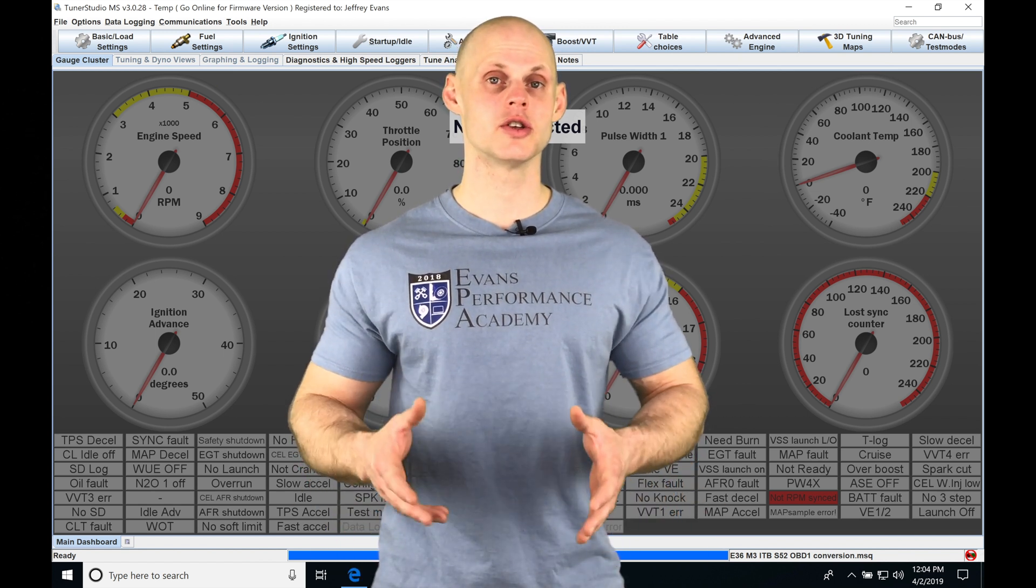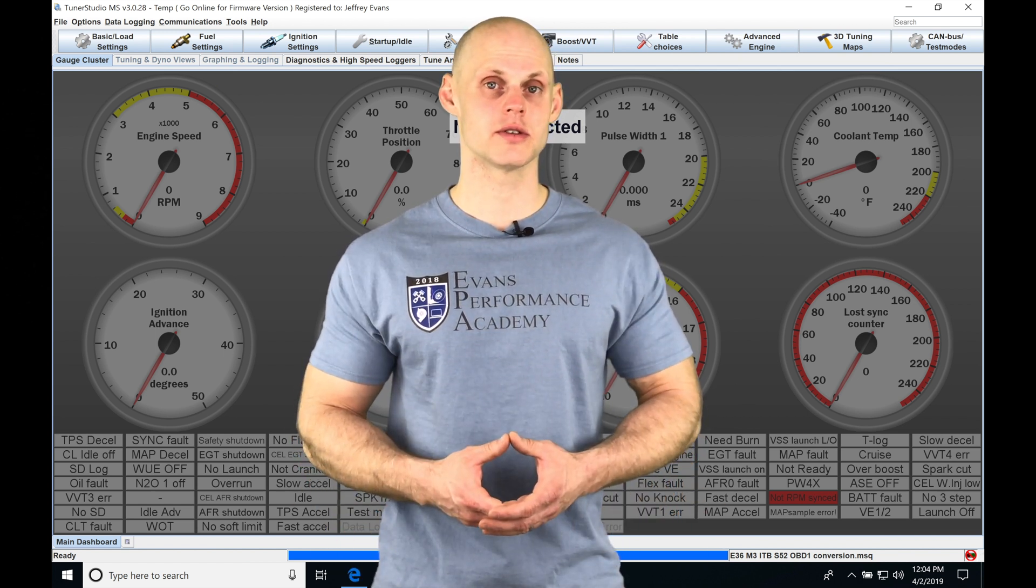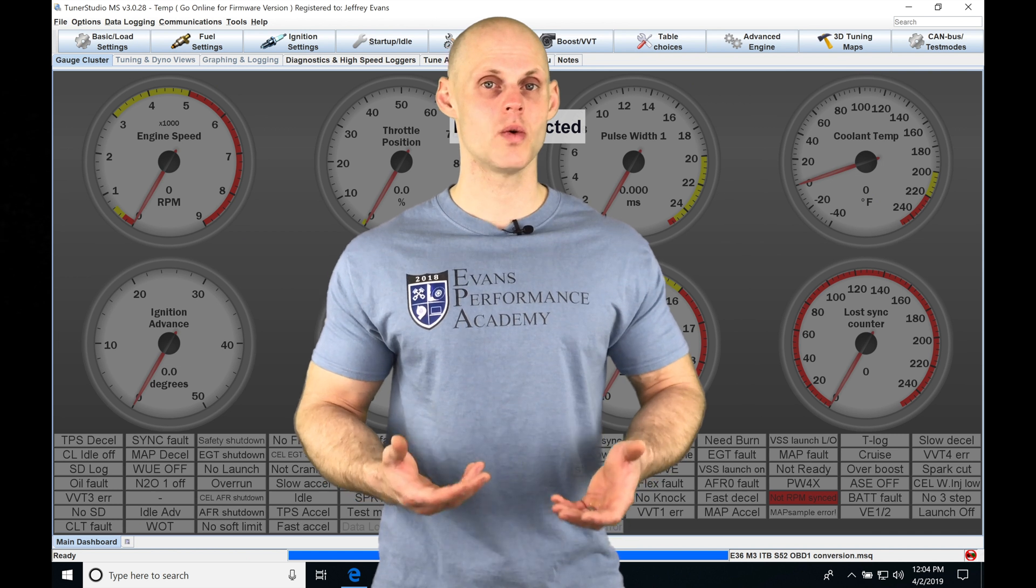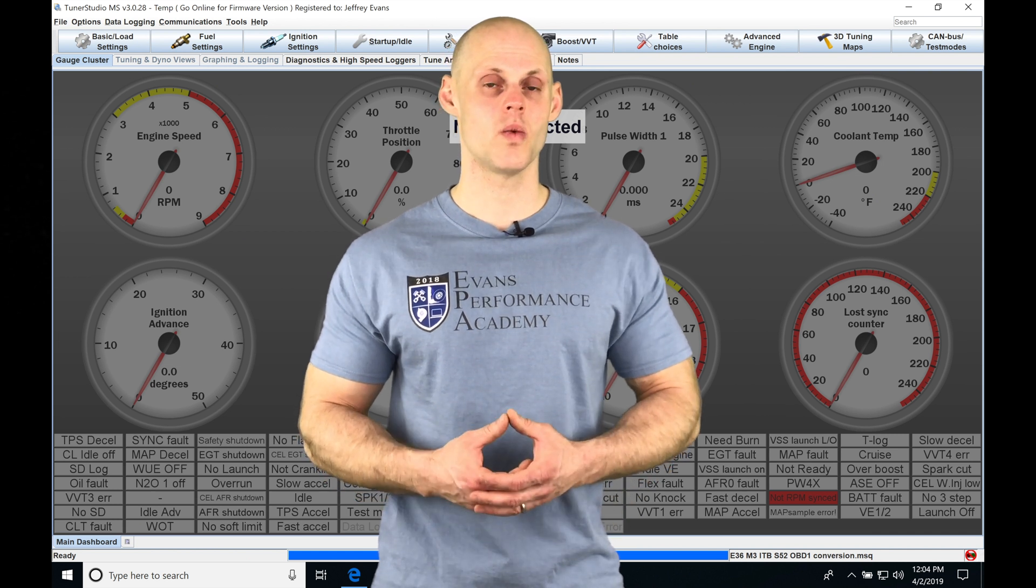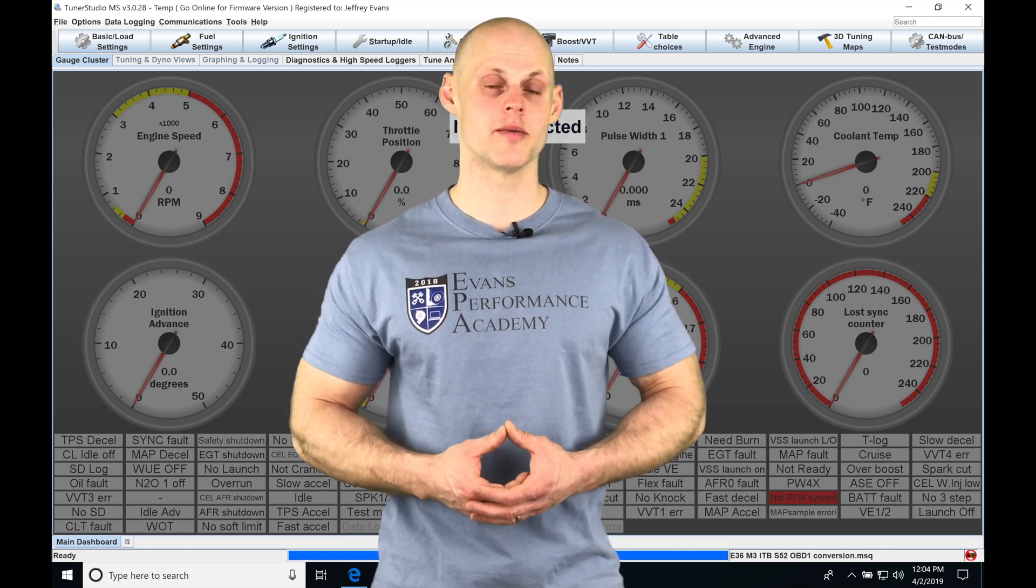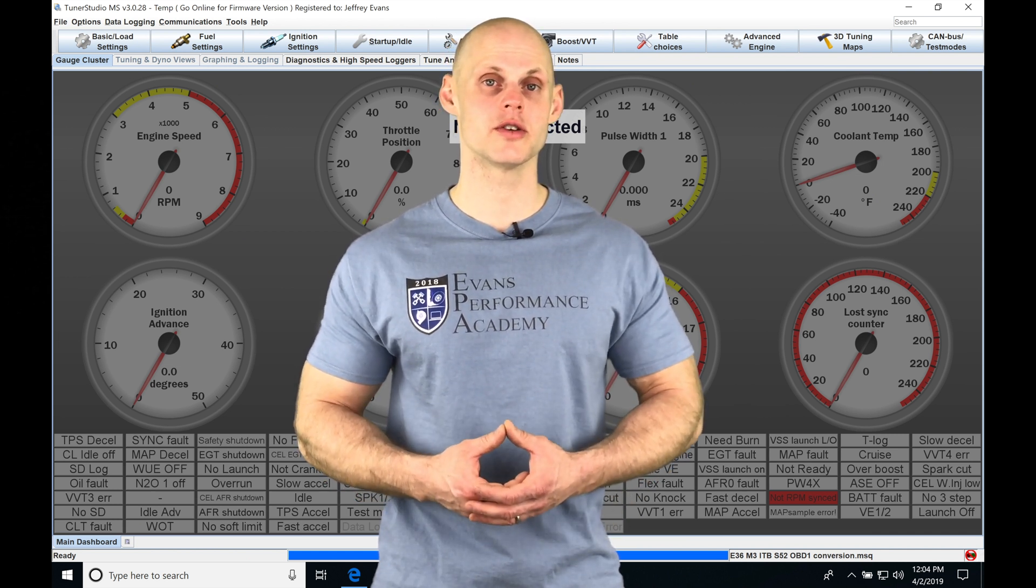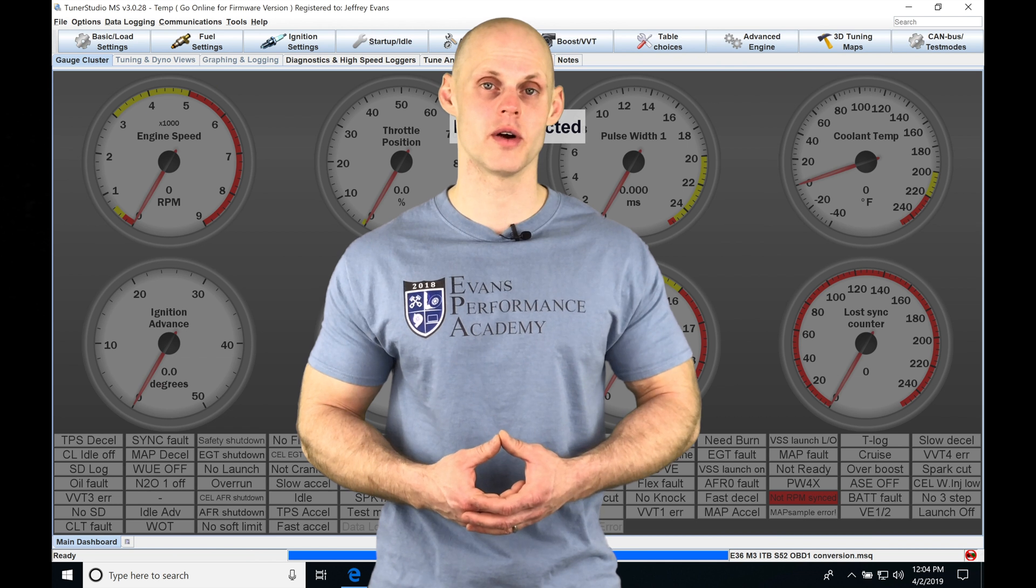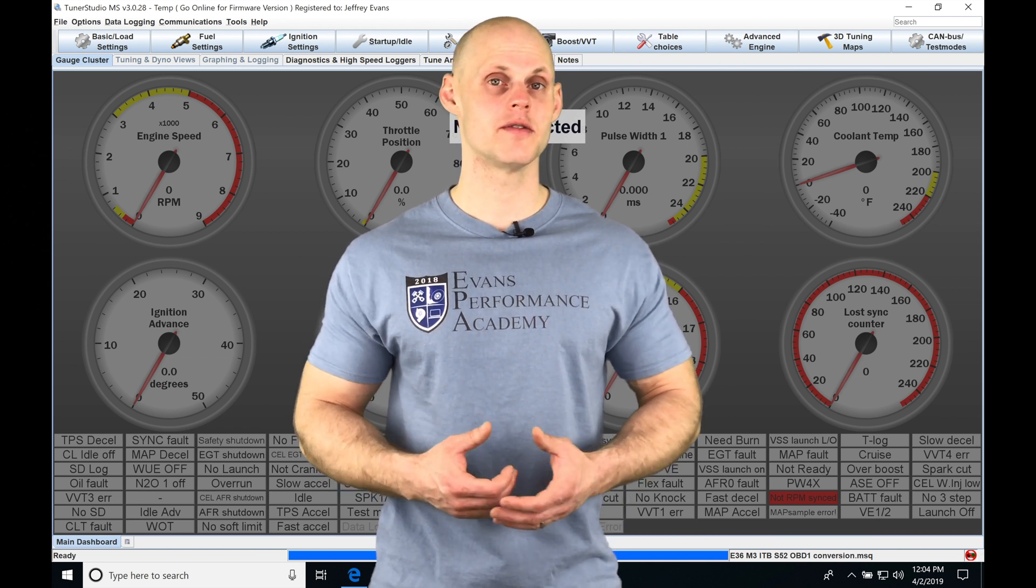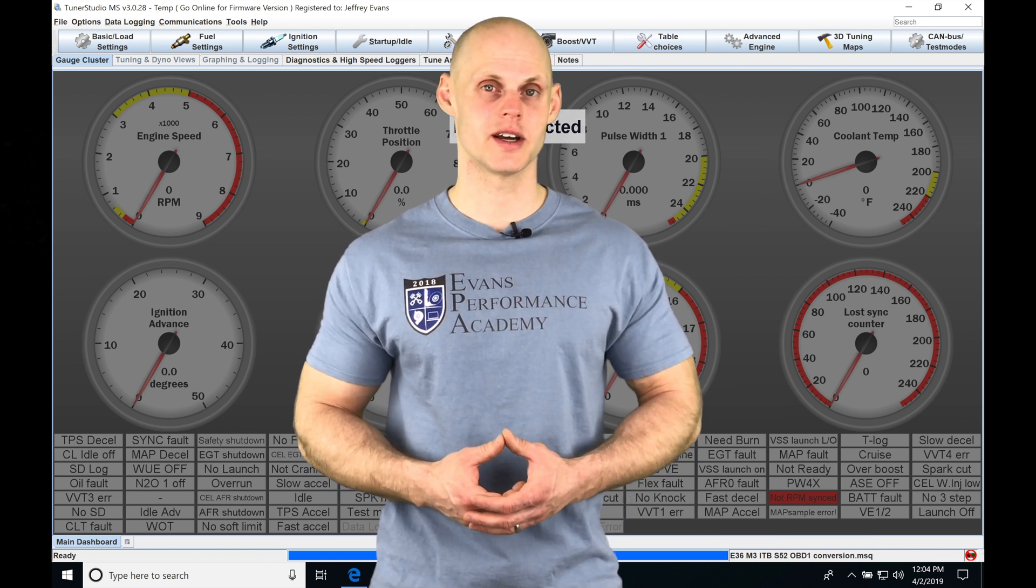We're going to find that we have the ability to control this, and there's a whole bunch of things we need to go over in order to understand what to do and what to program with variable cam control in our TuneStudio software. So without further wait, let's jump into the video so we can check this out.